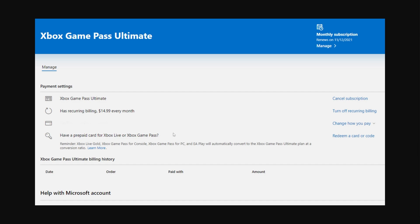If you're sure you want to go ahead and cancel it you can just go over to where it says payment settings and then on the right hand side there will be a button that says cancel subscription. You can simply click on that and then follow the instructions on screen to finish cancelling that subscription. From there it will be cancelled and you won't get charged again.